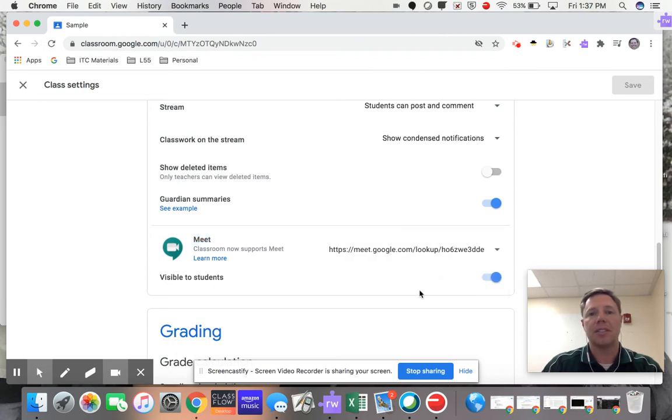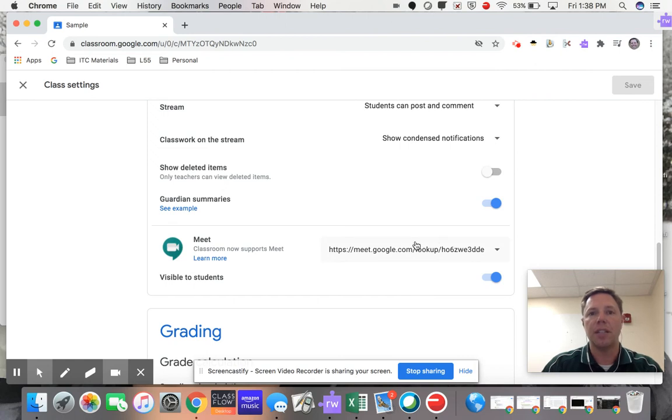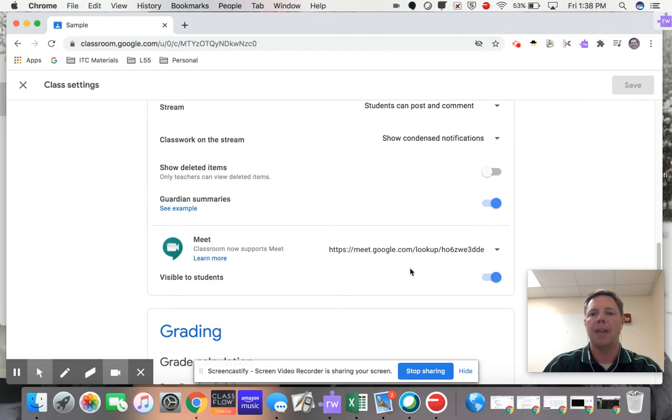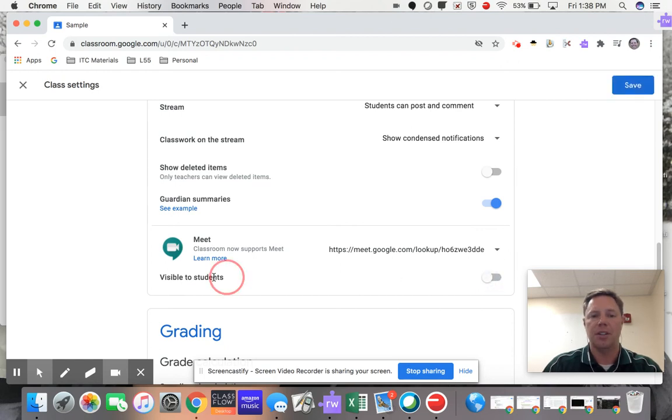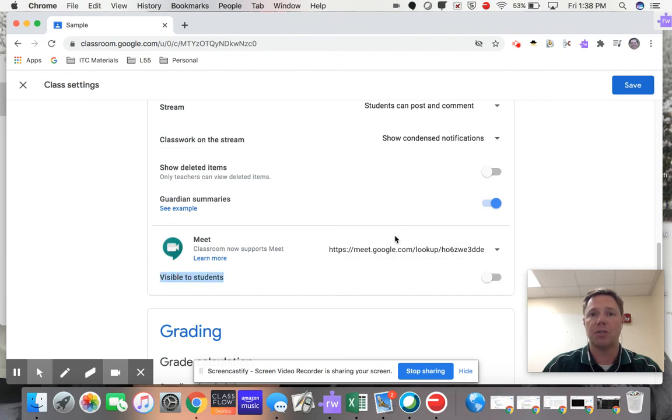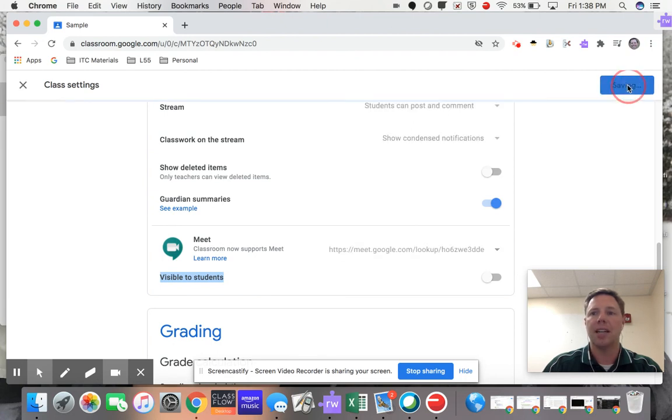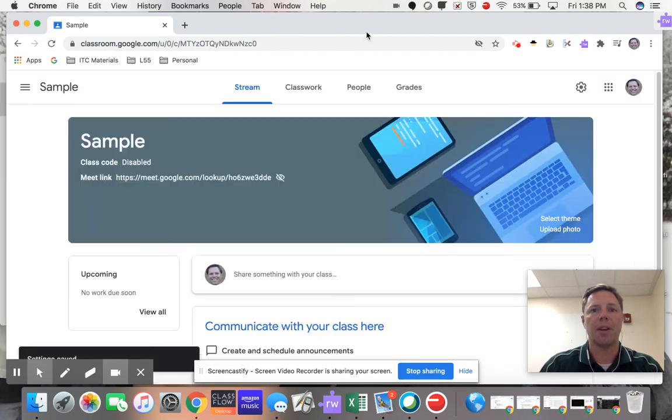So the next time my students go to use the link in Google Classroom, it's a completely different link. And the second thing I'm going to do is turn this switch, which makes this link, the link itself, the new one that we just created, not visible to my students, not yet. And I'm going to click Save.